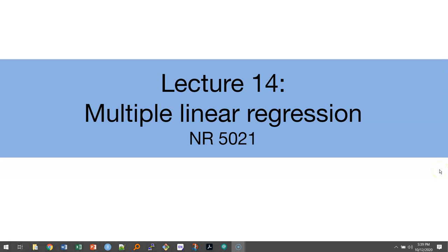This video will talk about multiple linear regression. We'll talk about the benefits of using multiple variables to estimate the value of a response variable of interest. We'll talk about the difference between the F-test in simple linear regression and the F-test in multiple linear regression, and how we interpret our output from multiple linear regression.